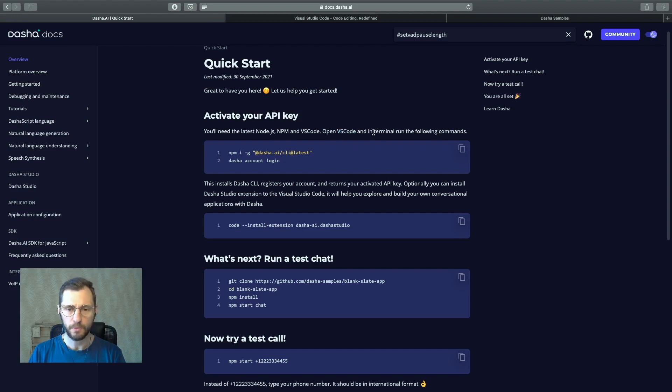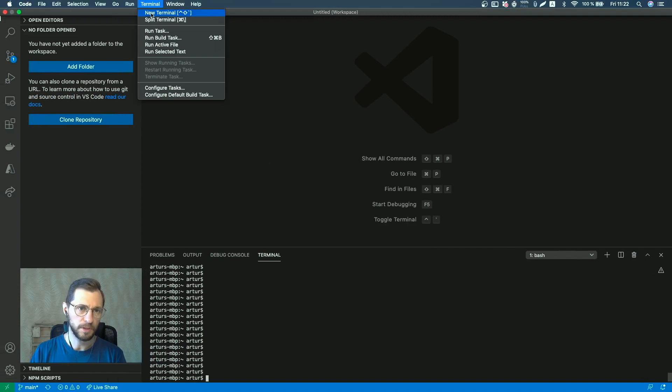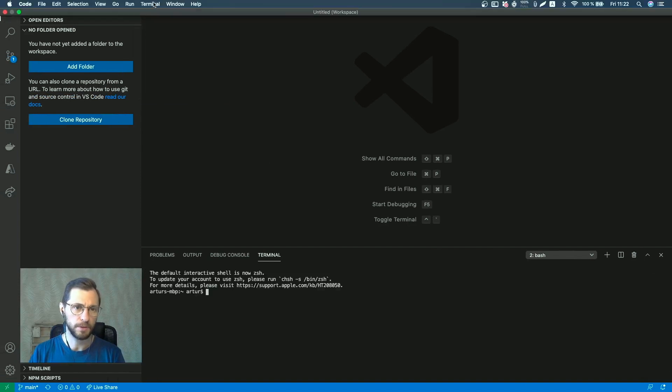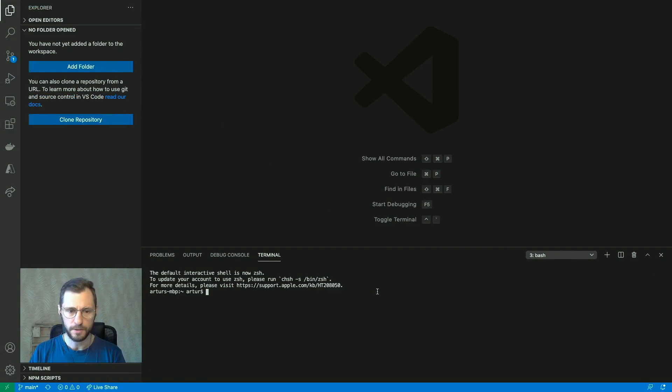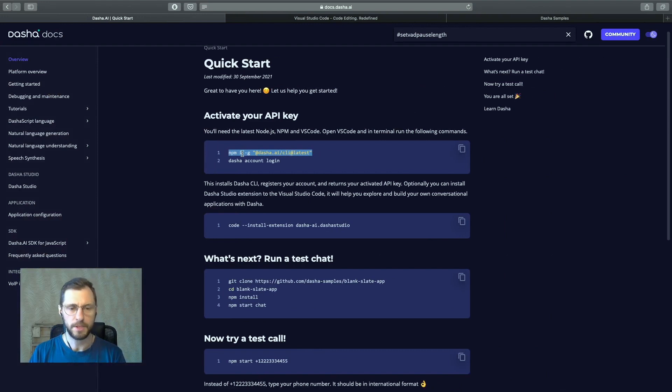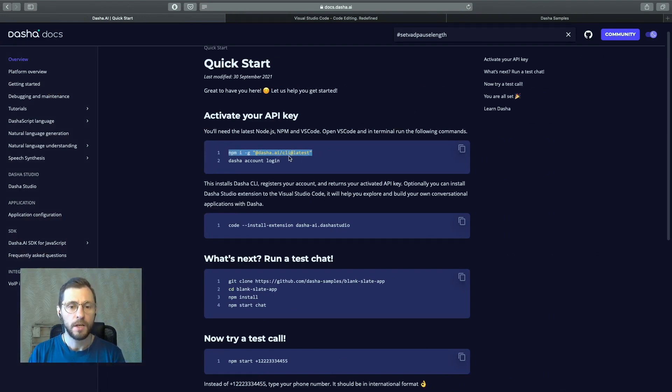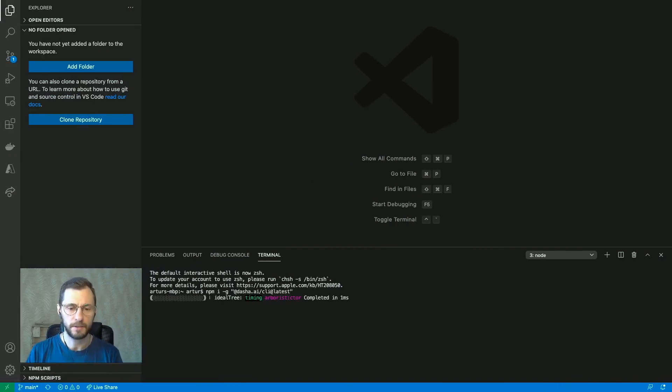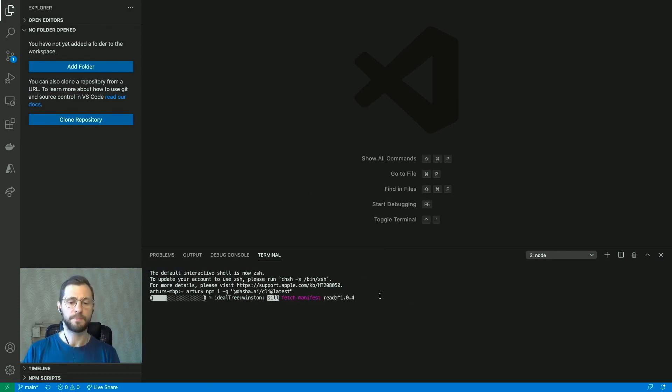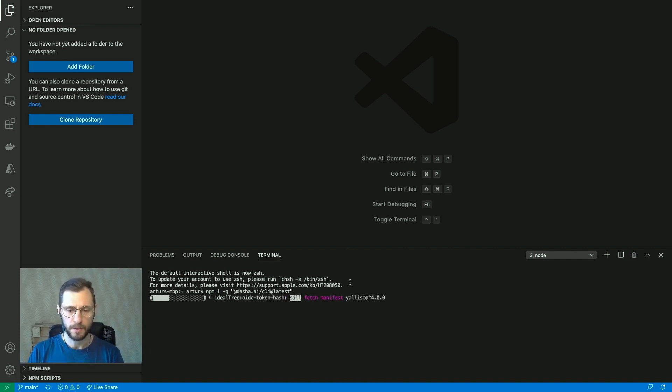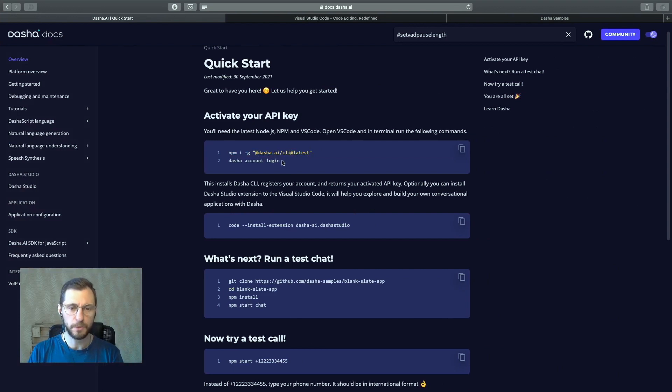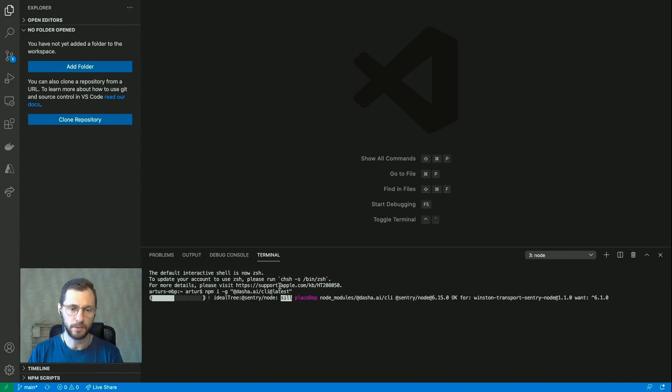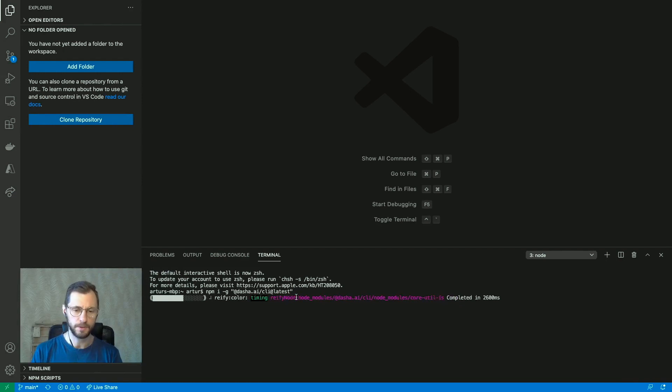So finally in Visual Studio Code you want to open the terminal. If you don't have it opened you go to terminal, new terminal, and you would want to run this command: npm i. So npm i means npm install, node package manager install, and we're installing the latest Dasha command line interface. You need the command line interface to issue commands to Dasha from your terminal, and this is precisely what we're going to use to activate your Dasha API key. And to activate it we will hit the command dasha account login once the command line interface is successfully installed.